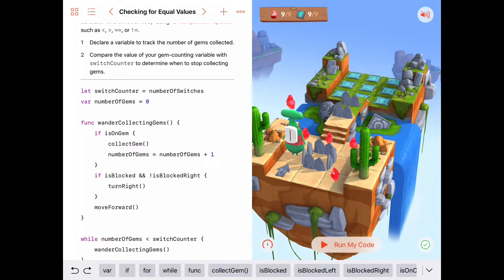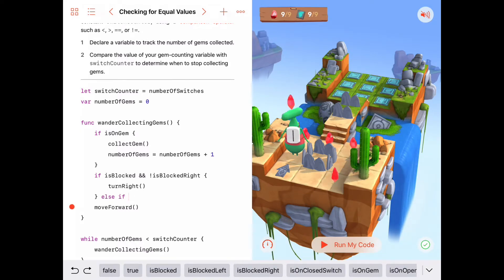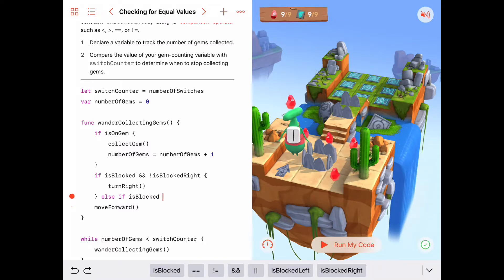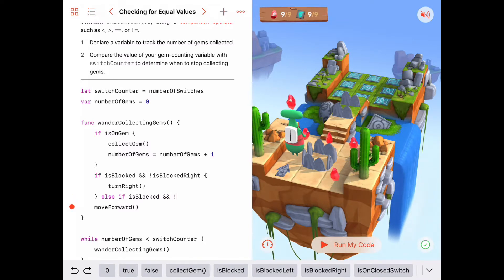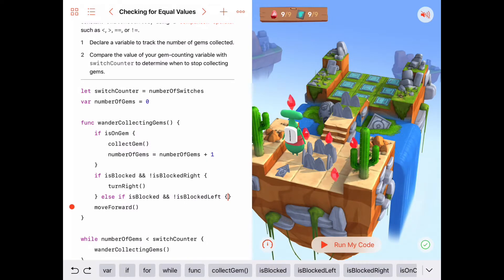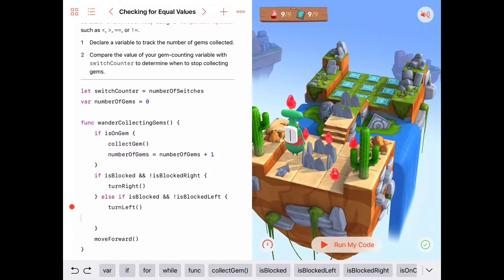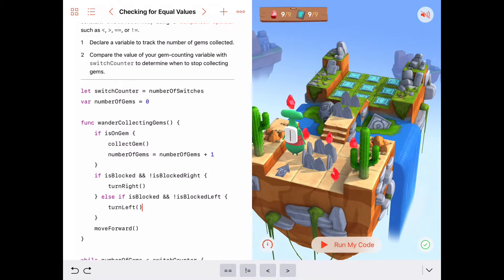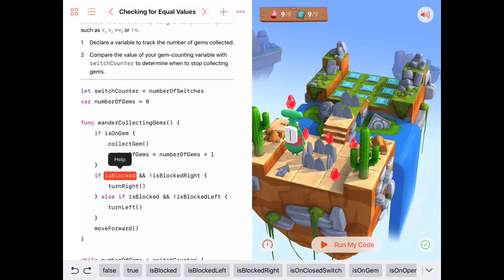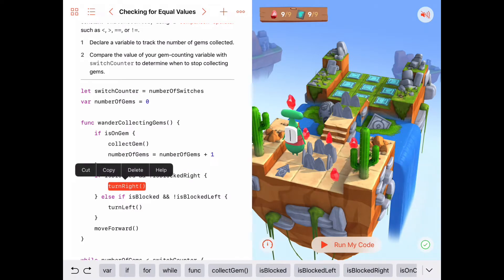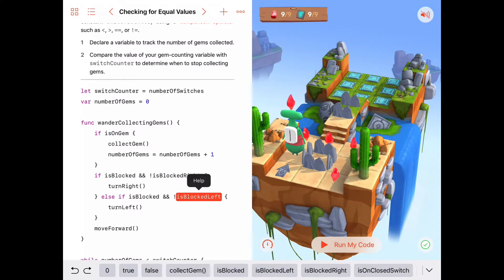This is more generalizable and safer — we check if we're blocked and not blocked to the right before turning right. We can also add else if: check if we're blocked and not blocked to the left — if notIsBlockedToTheLeft is true, then we turn left. This will work on much more complicated puzzles where we have options to turn right or left.